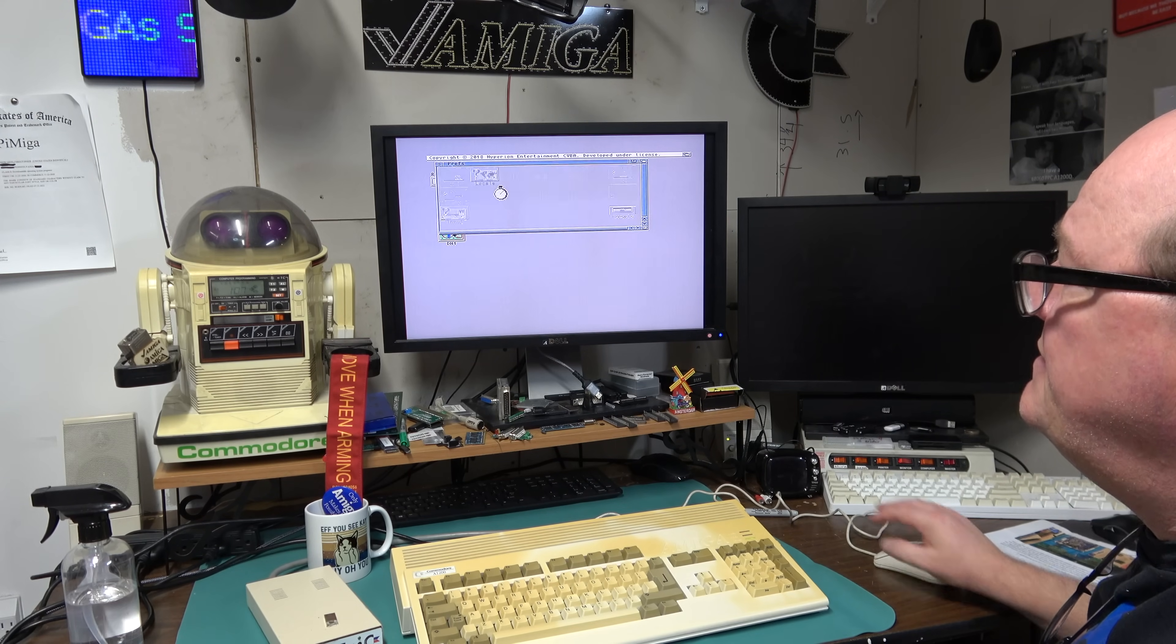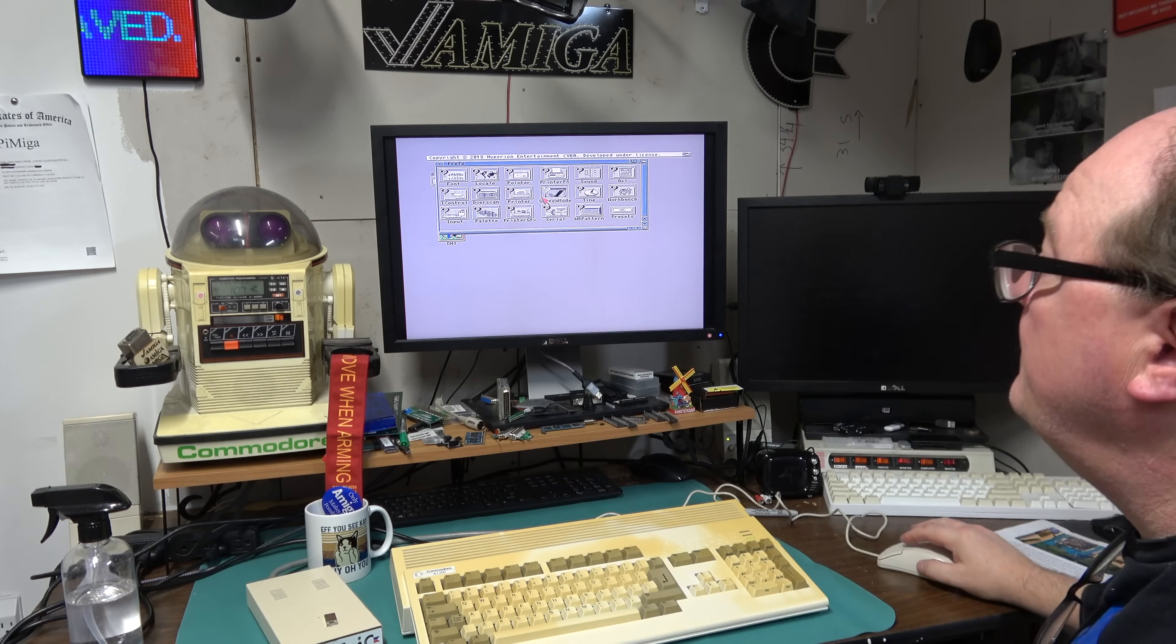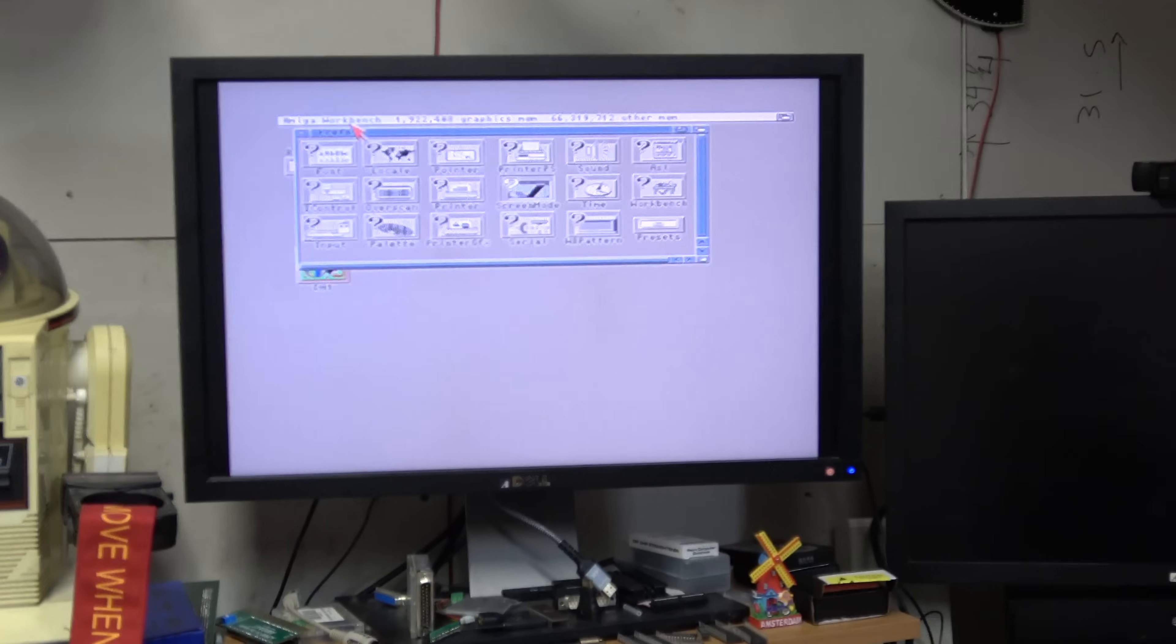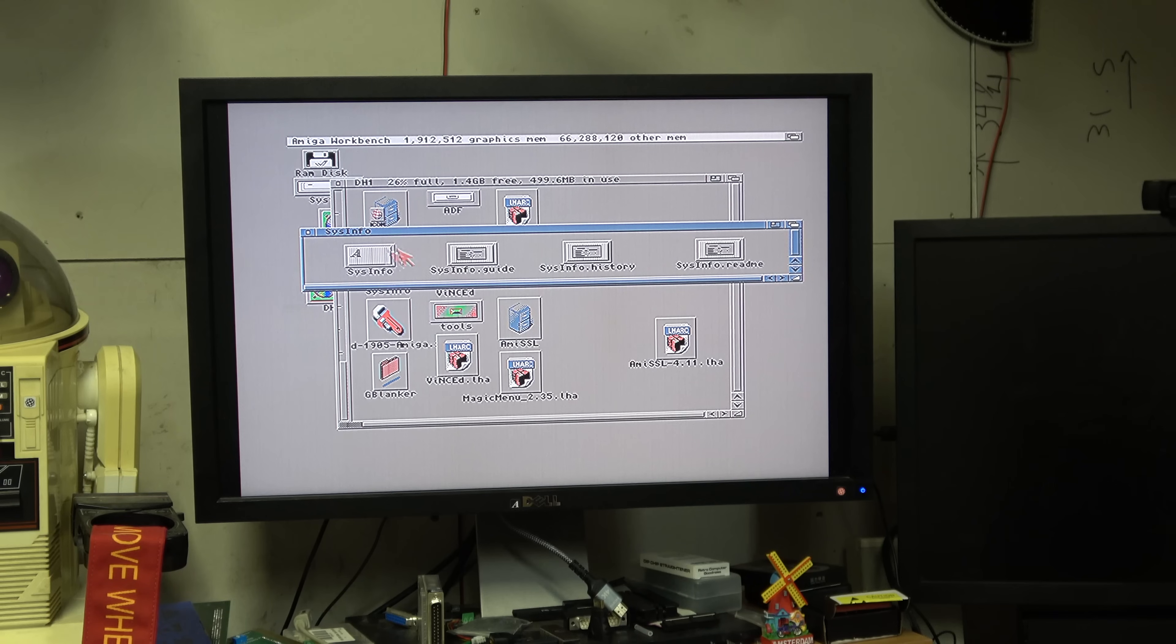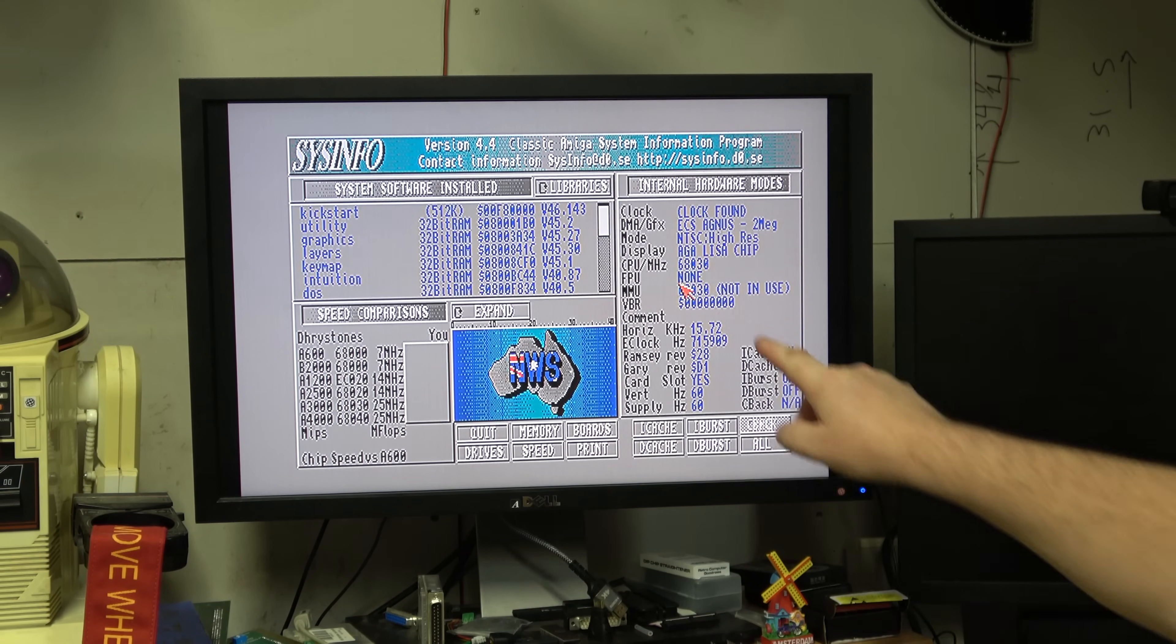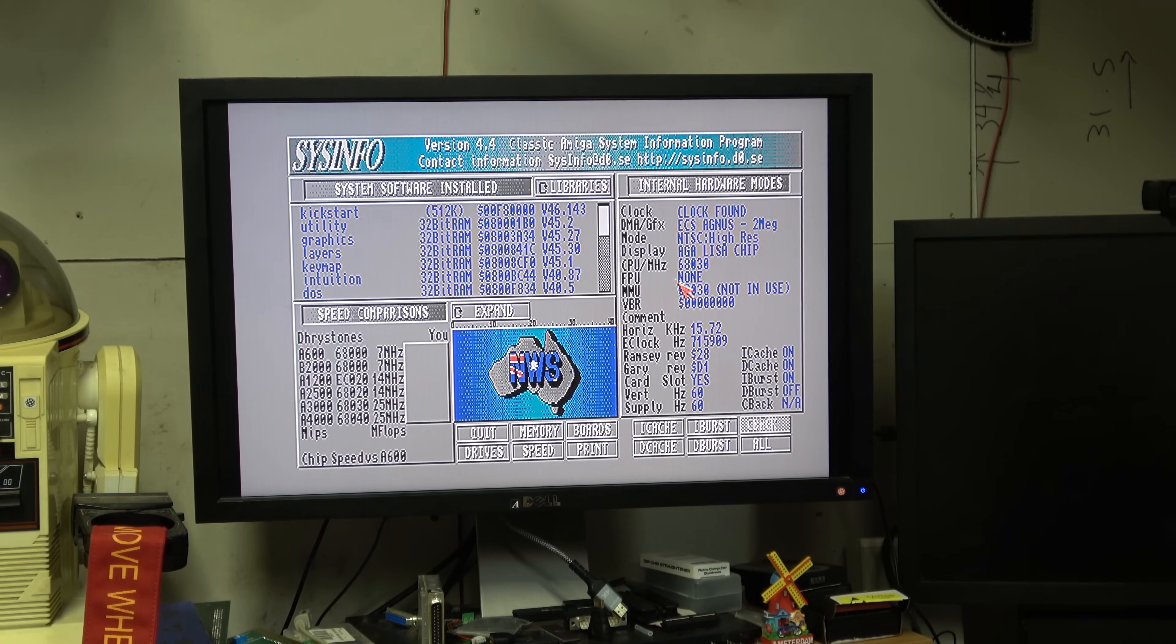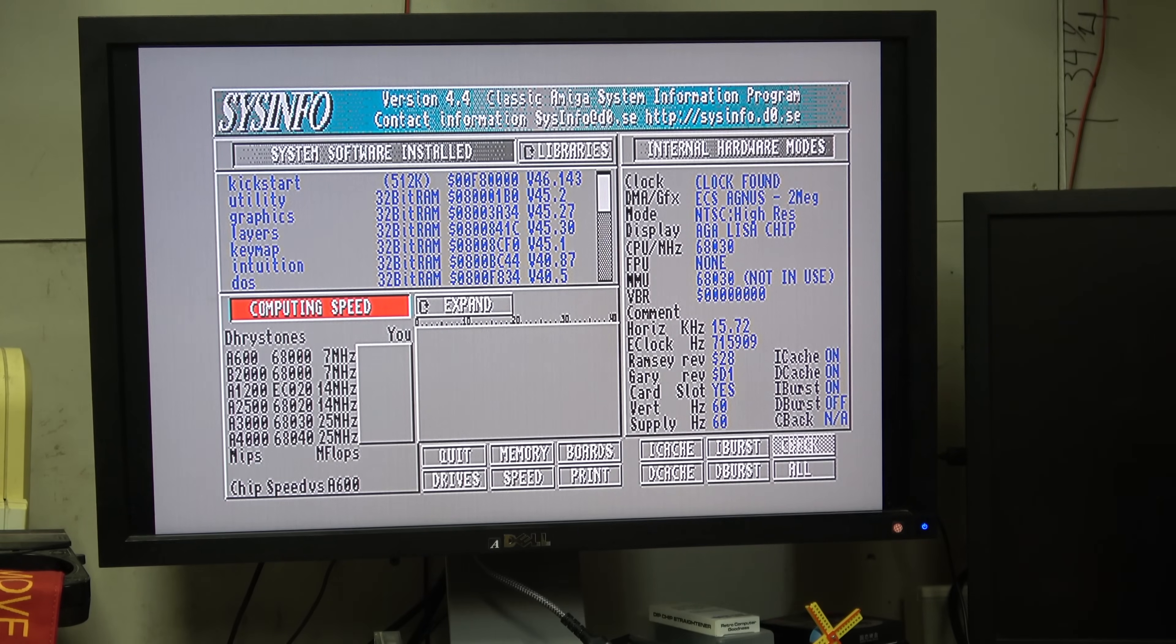NTSC high-res laced. This monitor corrects flicker so it just looks ultimately beautiful, Dell U2410F. Let me run sys info real quick. It does see 68030, no FPU but it does have a MMU. This is 51 megahertz I believe the TerraFire is.